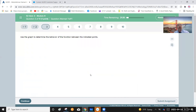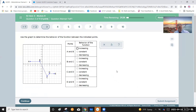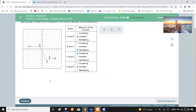Use a graph to determine the behavior of the function between the indicated points. From a to b, the function is constant — it's a horizontal line segment. From b to c, the function is decreasing; from left to right the curve goes down. From c to d, the function is increasing. And from d to e, the function is also constant, represented by another horizontal line segment.